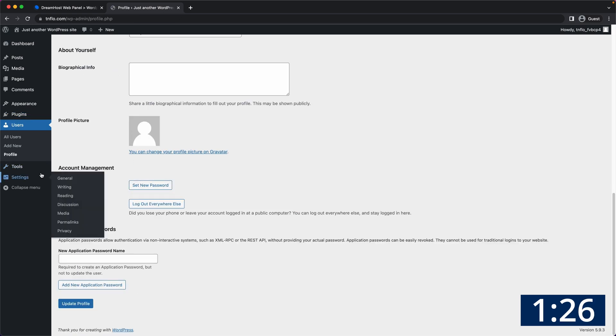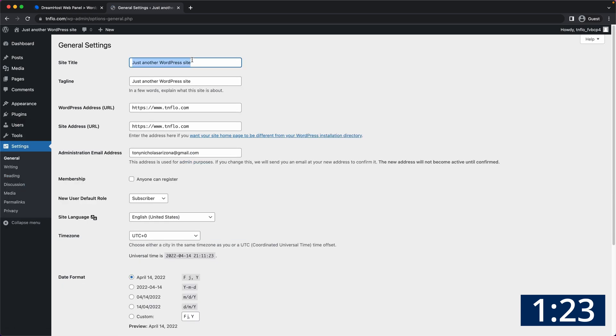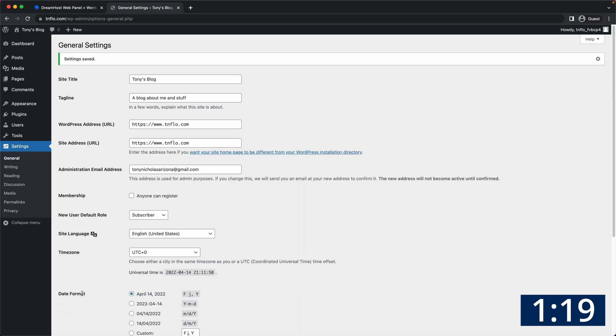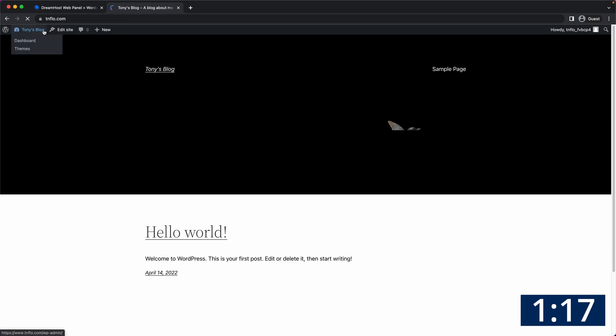Let's customize your website by going to settings, general, and giving your website a title and a tagline. Finally let's take a look at your new website by clicking on the link in the upper left corner.